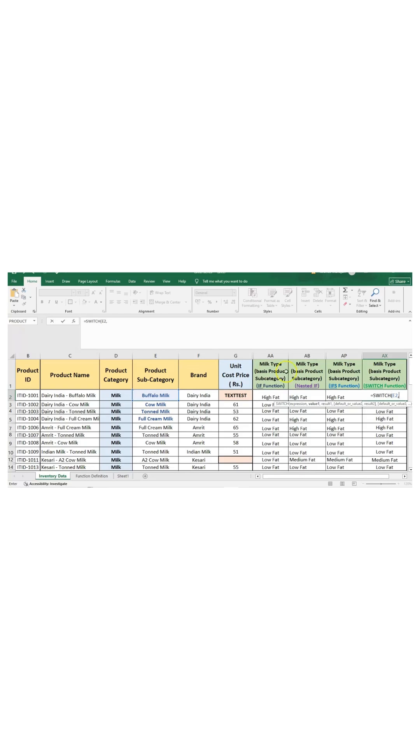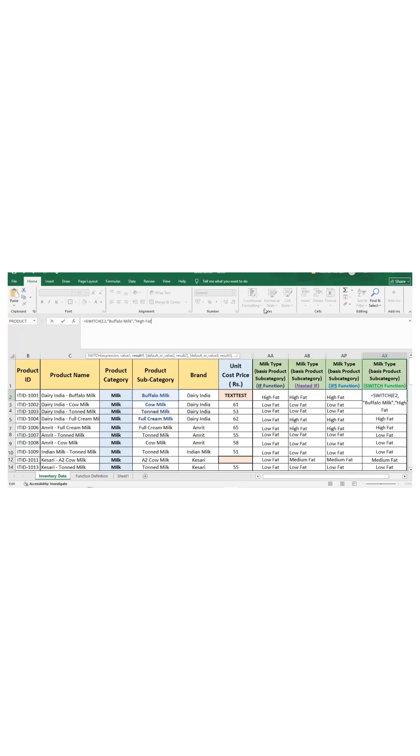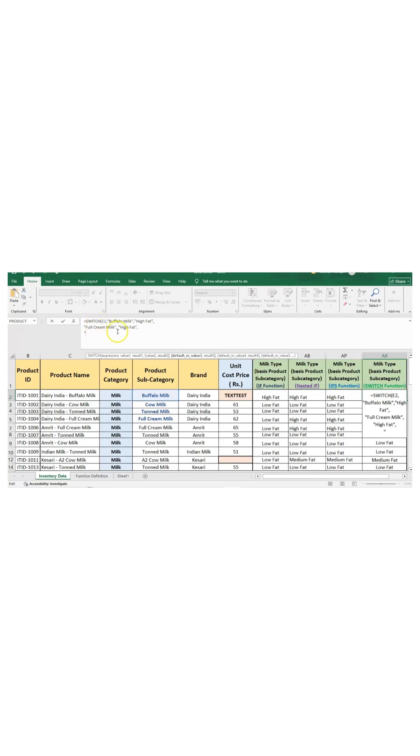Now enter the value which you want to compare it with, which in our case, let's start with buffalo milk. If it matches, then the result should be high fat milk. If the product subcategory is full cream milk, then again it will be classified as high fat milk. These are different values which are being checked against a given expression, and wherever this expression meets the value first, that becomes the output of the SWITCH function.